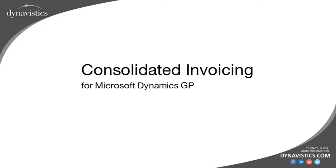Welcome to this presentation on the Trinity Consolidated Invoicing module from Dynavistics. In many businesses, particularly those that make small regular deliveries, there can be a requirement to consolidate multiple shipments onto a single financial invoice whilst also retaining an audit trail back to the originating orders and deliveries.